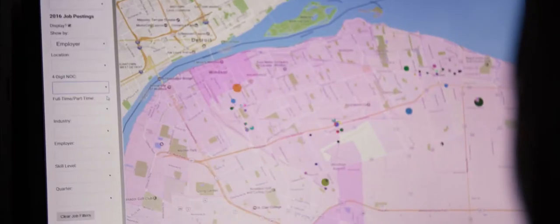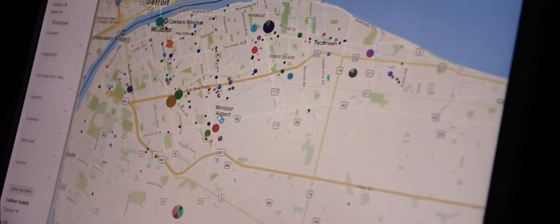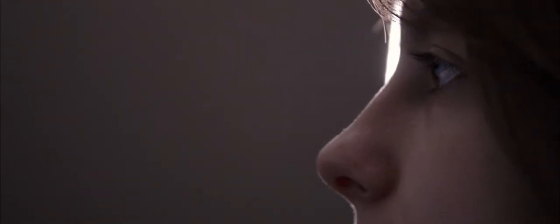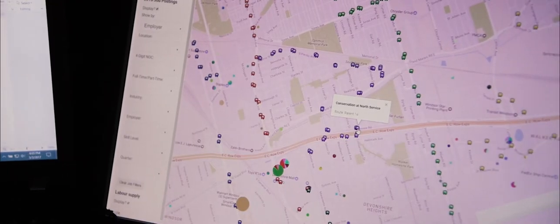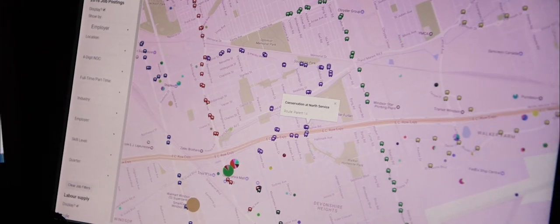We examine job posting information to identify where concentrations of jobs are within our community and use mapping technology to visually represent the data. This gives us the ability to look at changes over time in terms of volumes of postings, types of jobs, and employers who are regularly and actively recruiting.